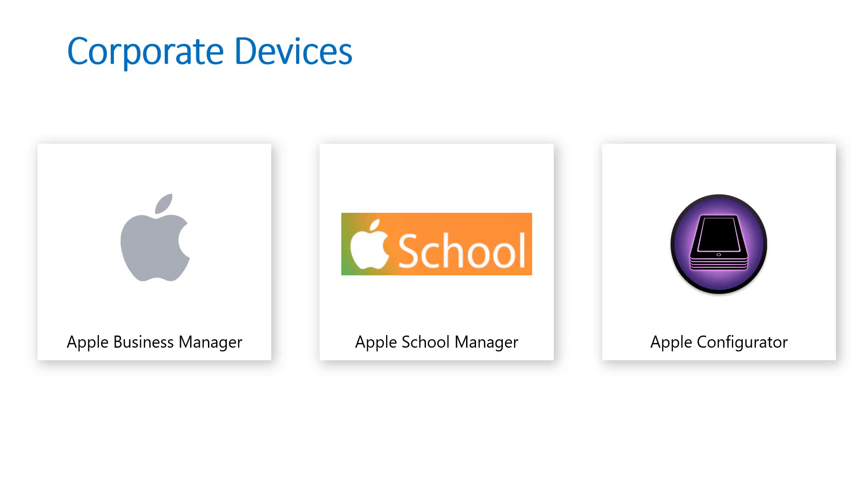You can also do the same with Apple School Manager. The portal is just a little bit different in the sense of the name and some additional functionalities, but the same applies there.